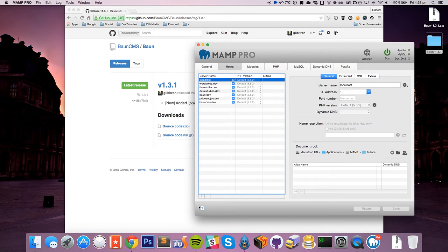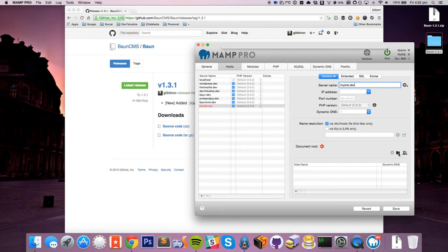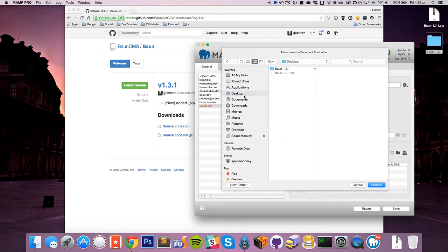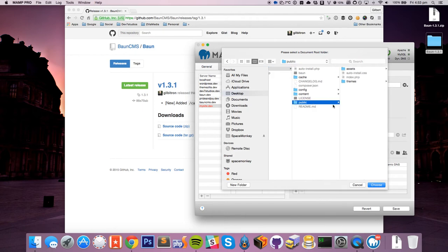So I'm just going to go ahead and make a new host, and we're just going to call it mysite.dev. And then we're just going to go ahead and point that to our Bon folder, which is on our desktop. And the reason we're doing this is because we want to point it to our public folder, and not the root folder. And this is just the way that the structure of the site is set up.